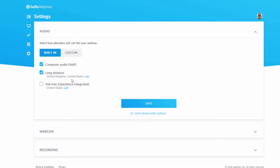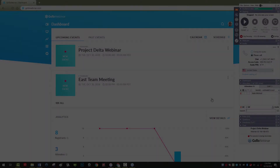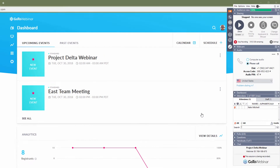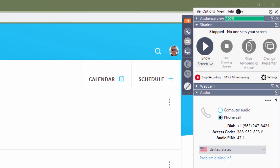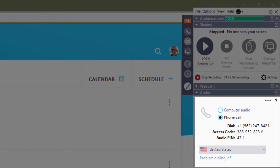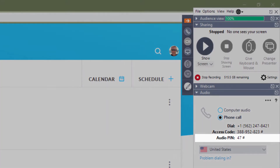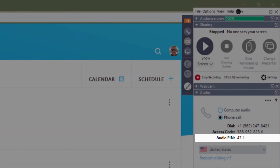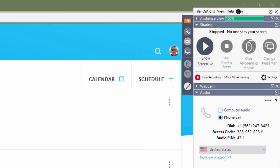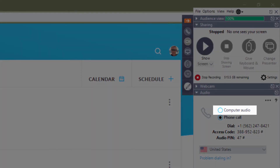Now these are your default audio settings. When in session, you can still adjust what audio you use. You can switch between any audio option made available. Phone callers will see the phone numbers, the access code, and the PIN number. As a webinar attendee, it's very important to enter the PIN number. Otherwise, the organizer will not be able to mute that individual.